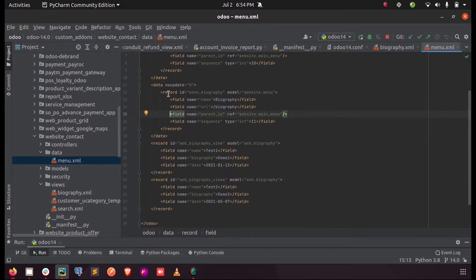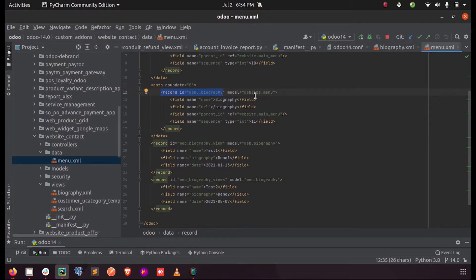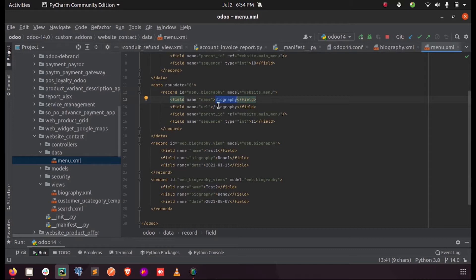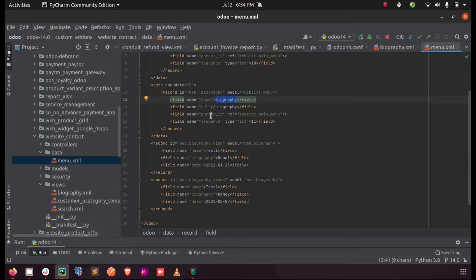Here you can see I have defined a record ID called menu_biography and the model for that is website.menu. Inside that I defined the name for my menu biography and the path URL which should show once this particular menu is opened. The parent_id refers to the location where we want to place this particular menu, and sequence is the position for the menu.